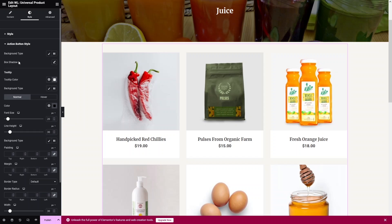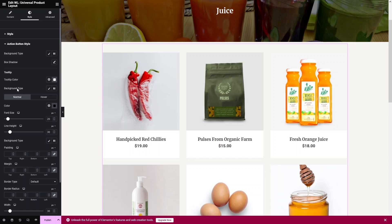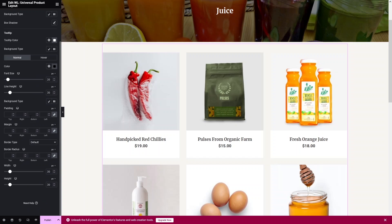For the action buttons in the Style tab, you have border type, box shadow, and tooltip options. The tooltip controls the text shown for 'Add to Cart' and 'Quick View' — you can change the tooltip text color and background color. Feel free to explore the other action options as well.